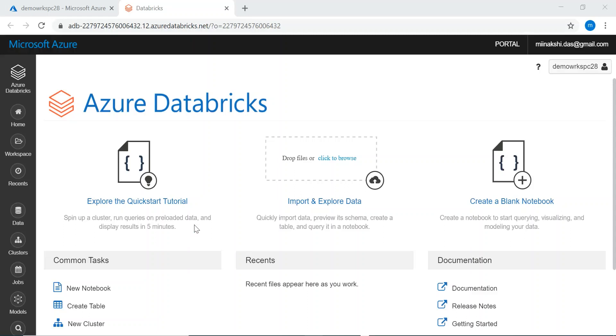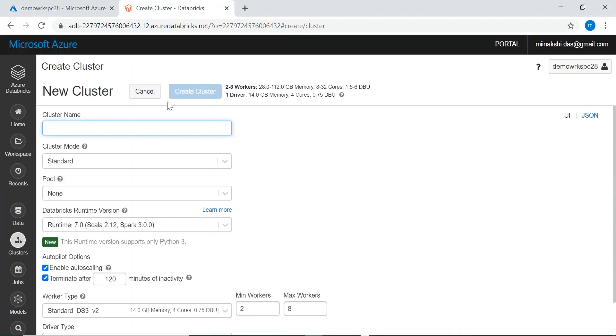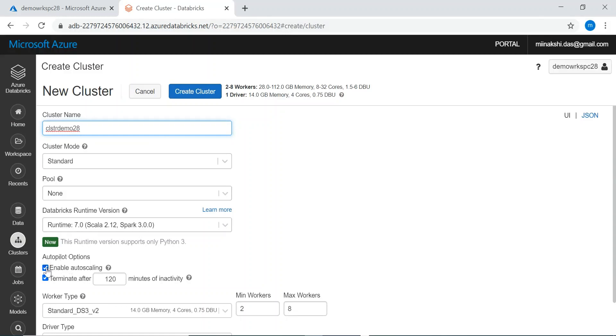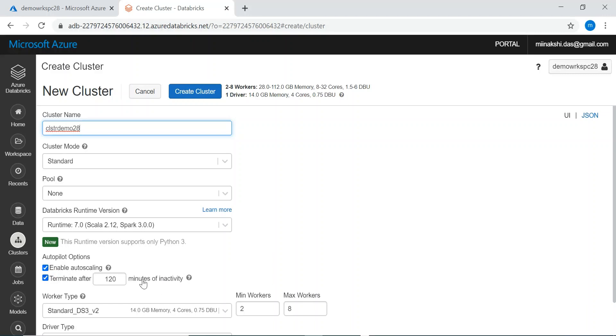Because without a cluster we cannot process a notebook. Let's create a cluster first. Here let me give a cluster name. Cluster mode I am taking standard. Here we have options for enabling auto scaling and terminate after. In the enable auto scaling, we have an option for the minimum worker node and maximum worker node. We can change the value also.